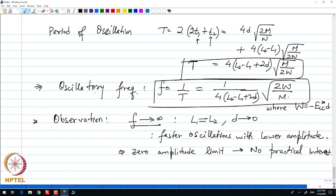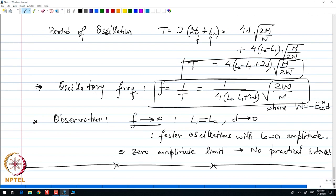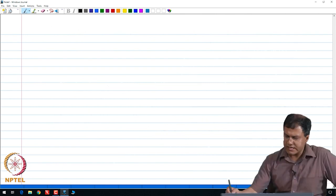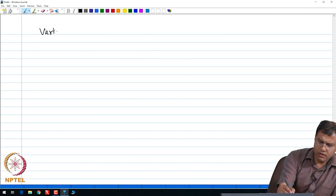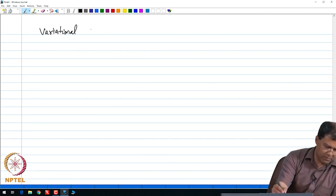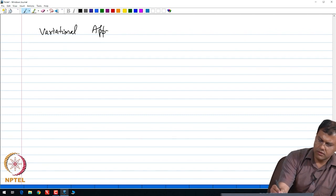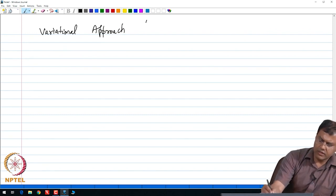So now let us look at this same model of the oscillatory motion of these nanotubes via Hamilton's equations, or the Hamiltonian formulation. Let us now look at the variational approach and try to answer question 3 using our variational approach — that is via Hamilton's principle.